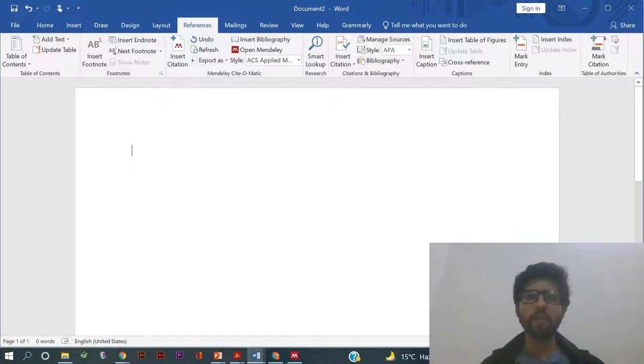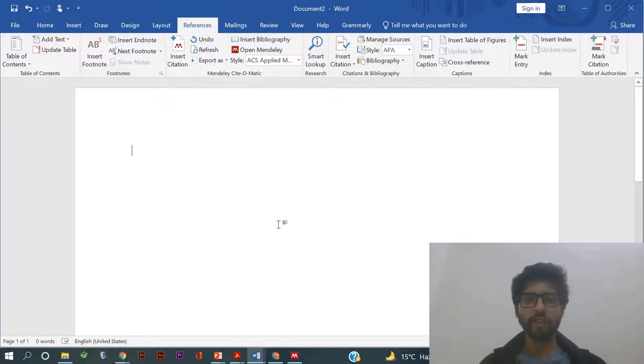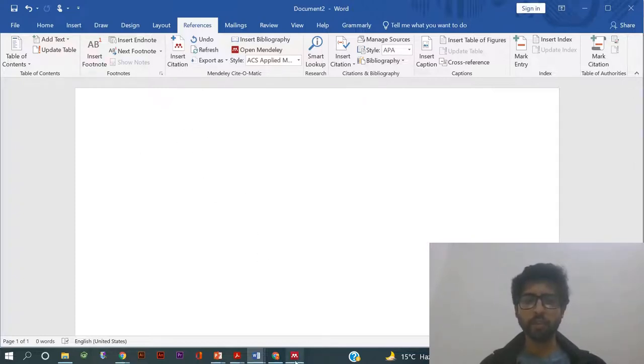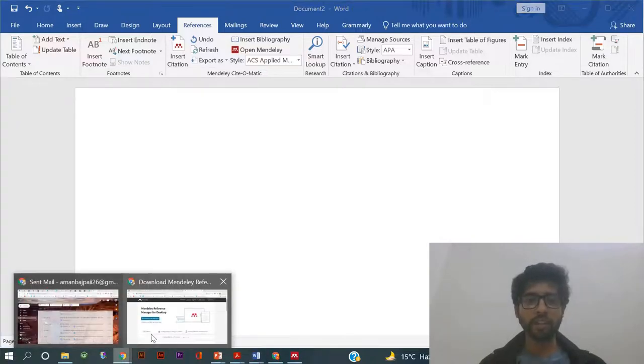So today we will learn how we can put references in your Word file using Mendeley software. For that, what you have to do is first of all install the Mendeley software.